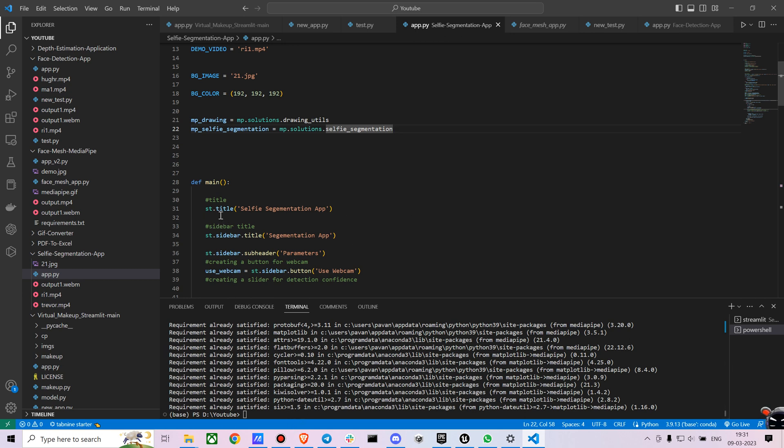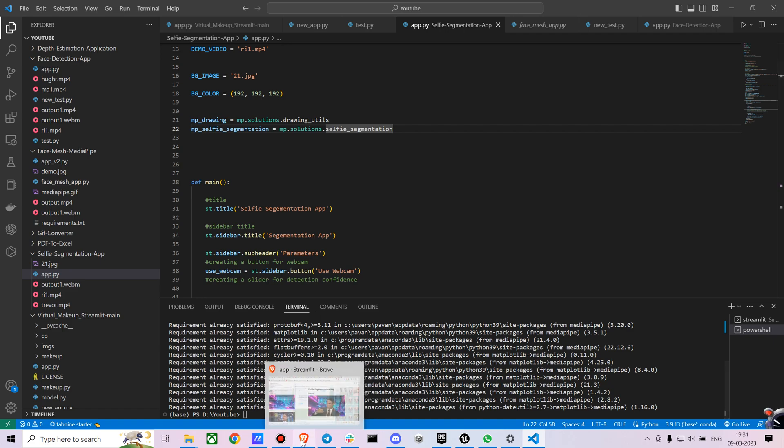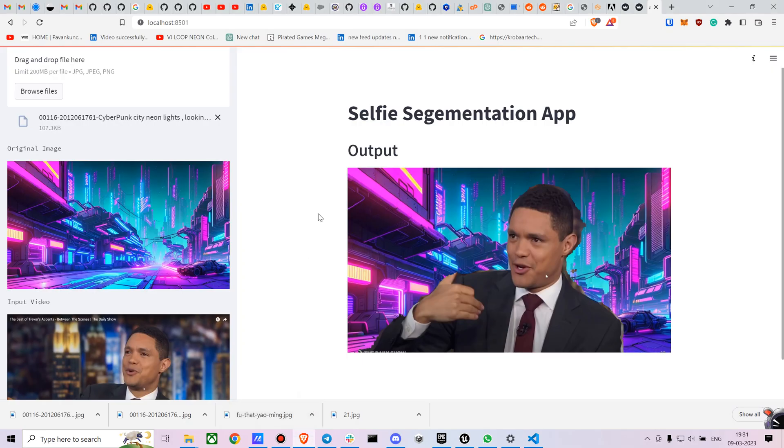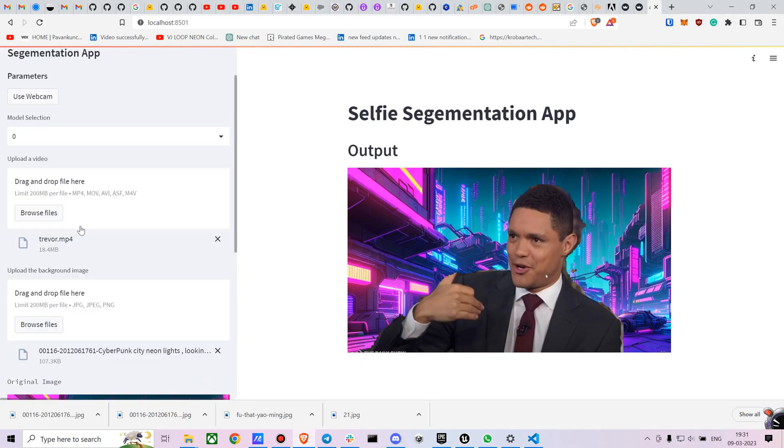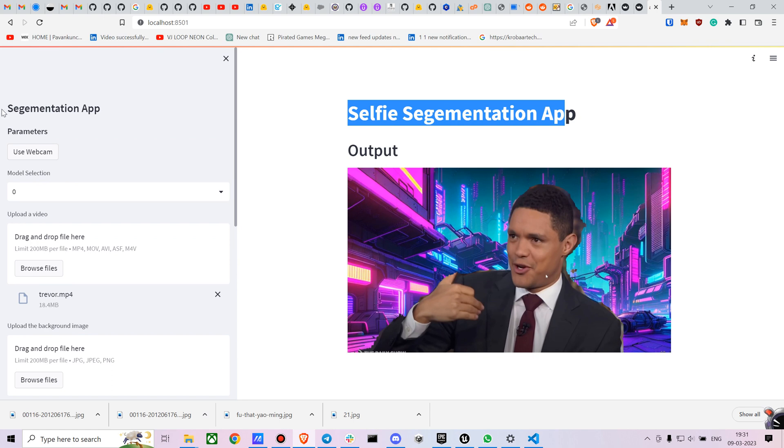And then we are creating a main function and I am creating a title using st.title and I also want to create a title on the sidebar. I am just using st.sidebar.title. You can just see those here. Here is the st.title. Here is the st.sidebar.title.